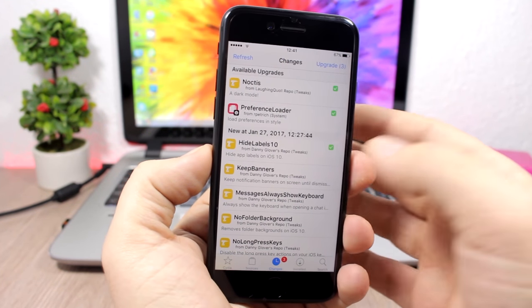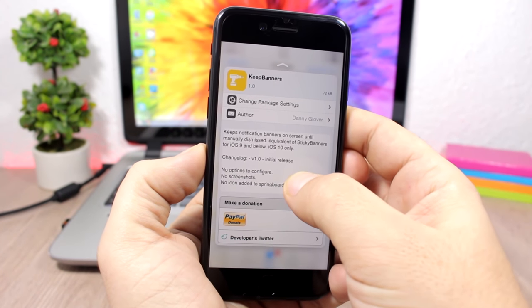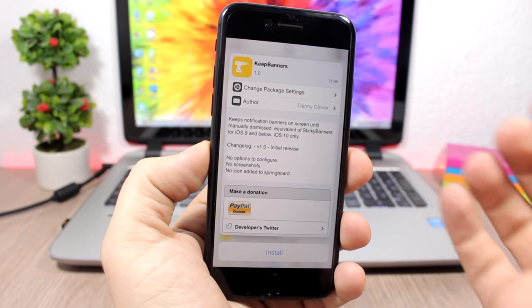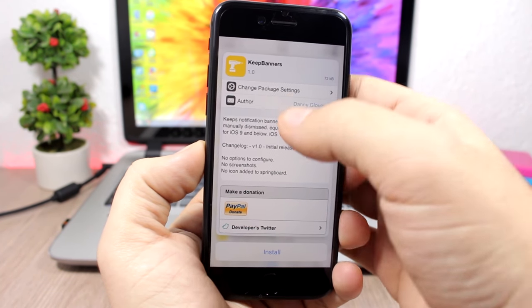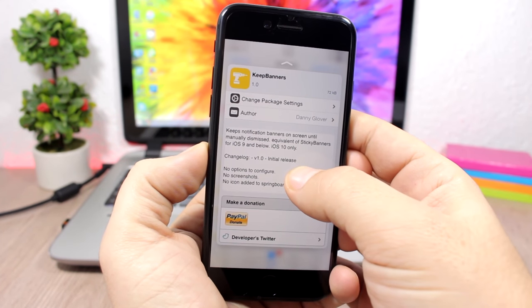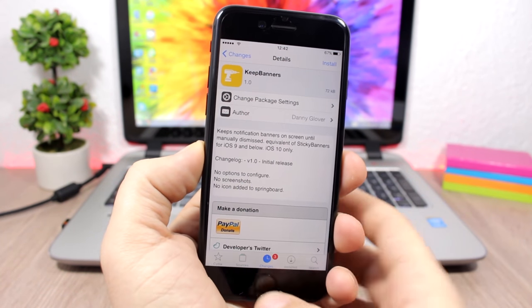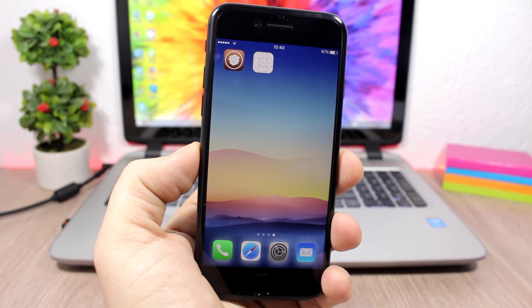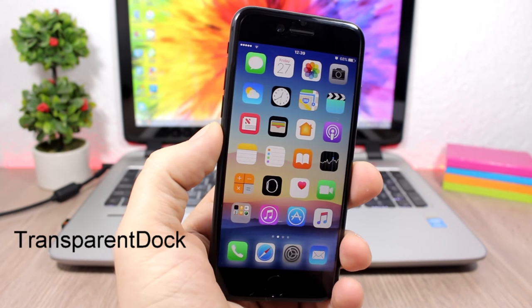Tactful: this tweak adds 3D Touch features to the Cydia app. On the Packages section you can tap on a package and swipe up to show actions like install, or peek and pop into a package. It doesn't have any options to configure.